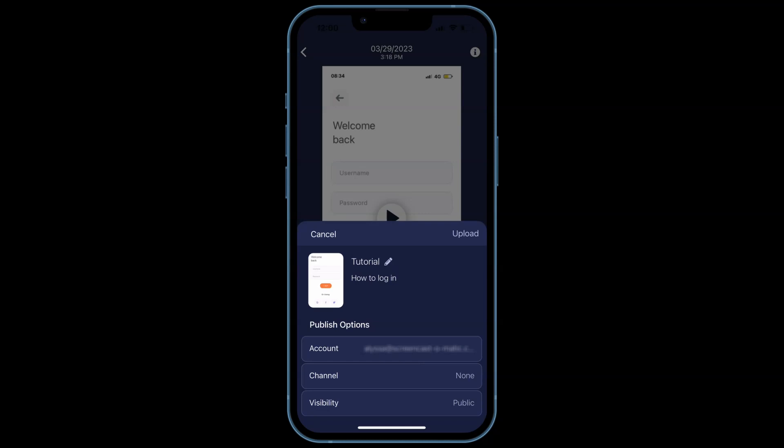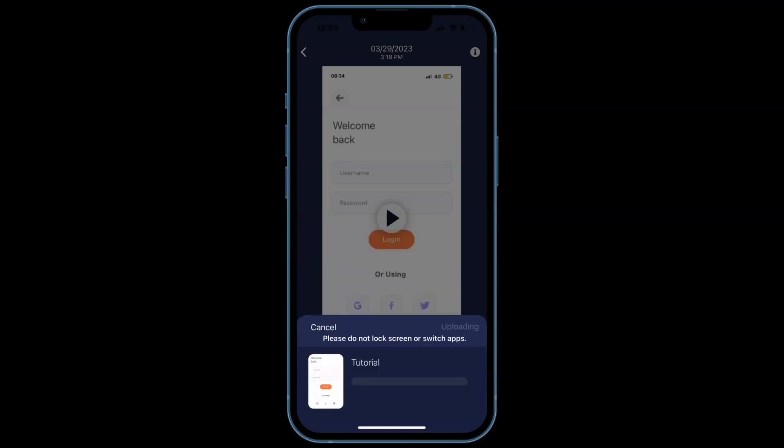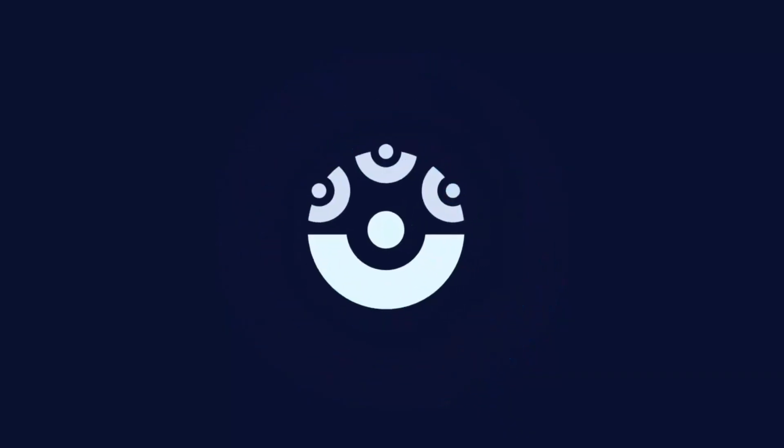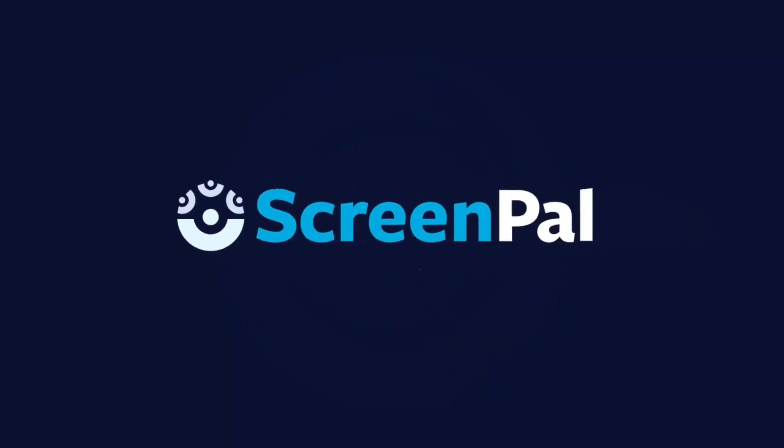After uploading, you can quickly grab a link or share using other apps on your device. Upload to ScreenPal to take advantage of all of the great sharing and hosting features.